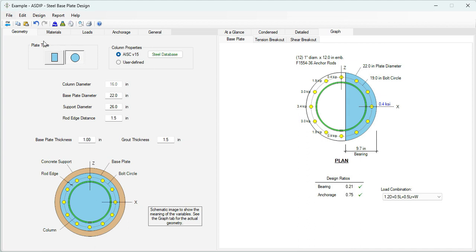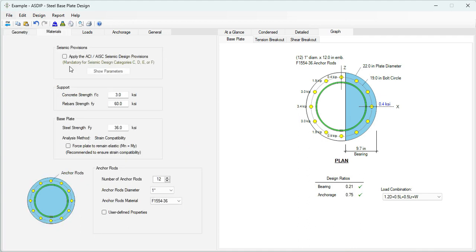In the geometry tab, you specify the dimensions: the column diameter, the base plate diameter, support diameter, and the edge distance of the rods. In the materials tab, you specify the material properties for the support, for the base plate, and for the anchor rod. You can also specify if the seismic provisions are applicable to this design.